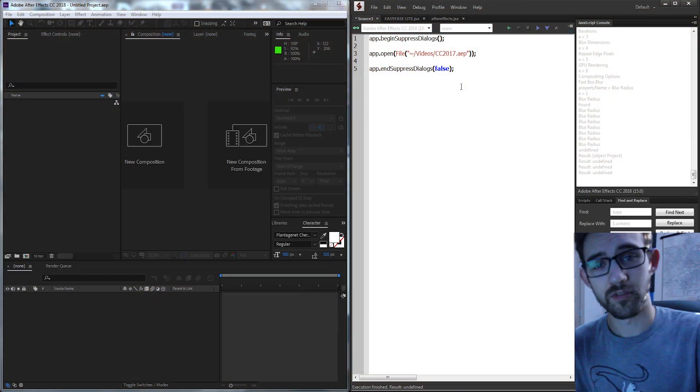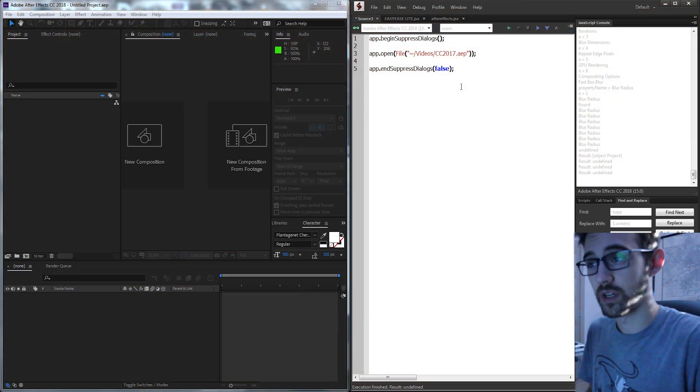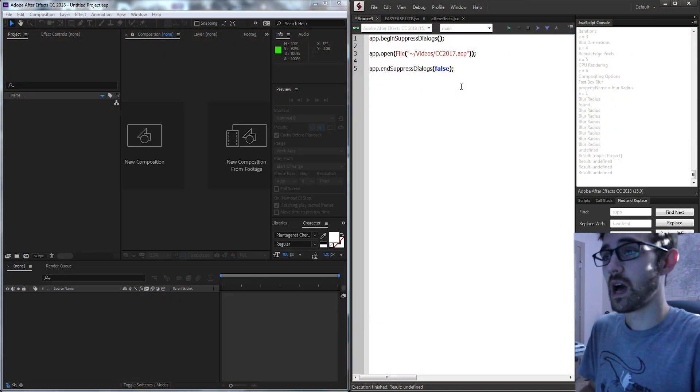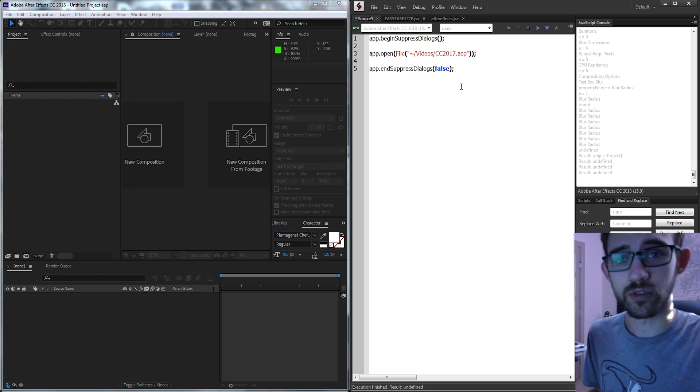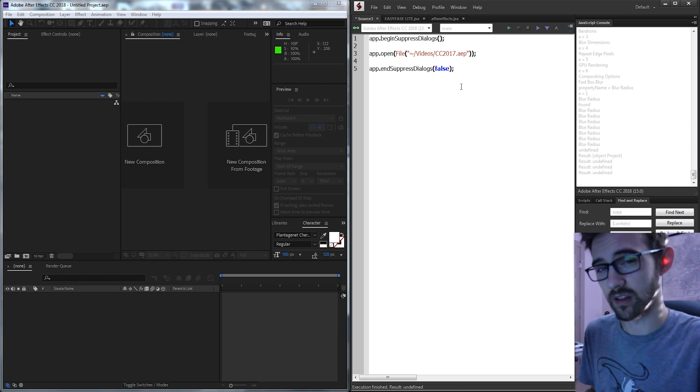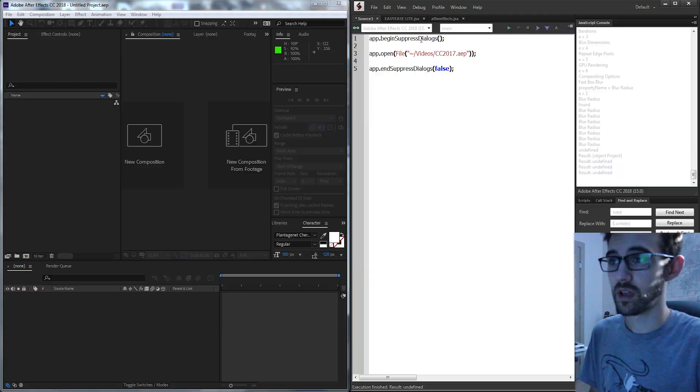Hello everyone, in today's After Effects scripting quick tip tutorial I'm going to be showing you a useful thing called Suppressed Dialogues. Now this will be useful for any time you're opening an After Effects project or coming across something that will pop up during the process of you running your script.